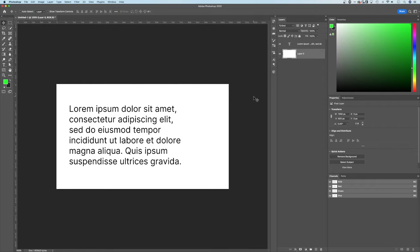You want to fill your background in Photoshop, but where is the Paint Bucket Tool? Let me show you.